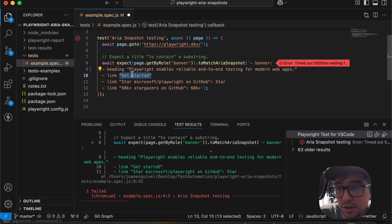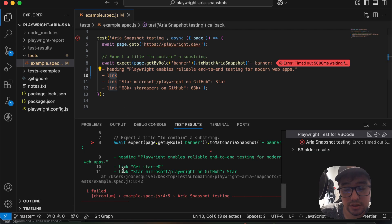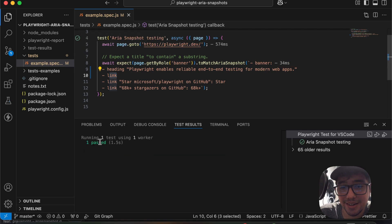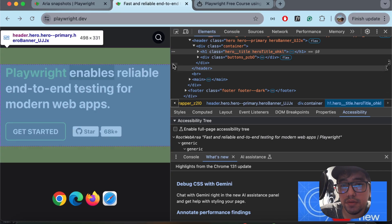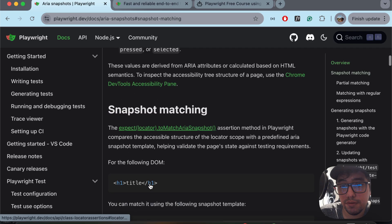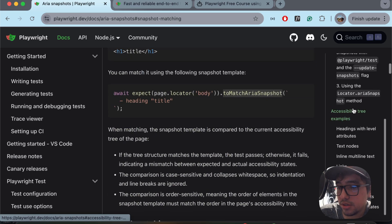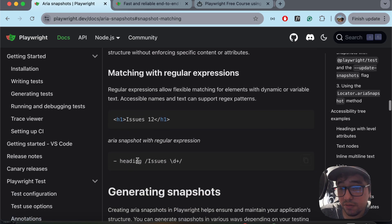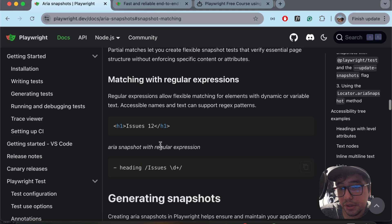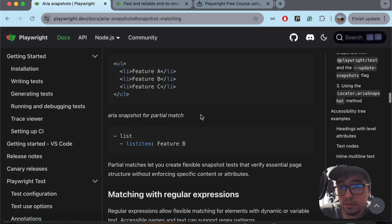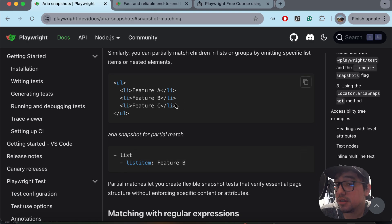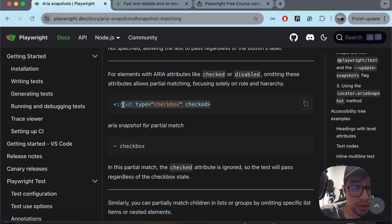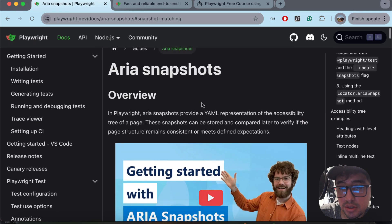You can also delete the 'Get Started' text to just assert that it has a link, without checking the exact text. Running it again — one test passed. All of this information can be found in the official documentation. You can make a lot of partial assertions and use many features: regular expressions, checking one list item of a list, checking if a checkbox is checked or not by default, and much more.